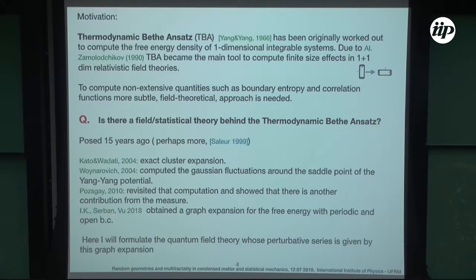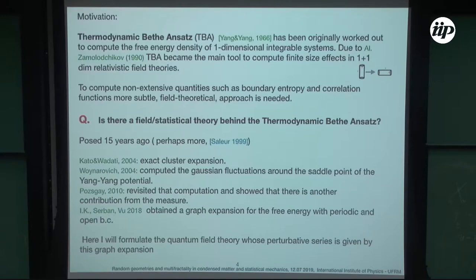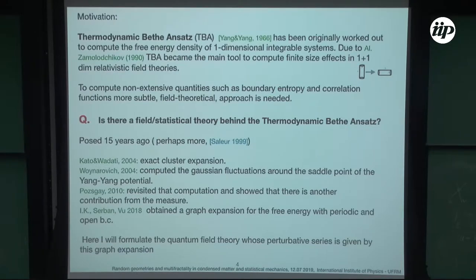More recently, with Didina Serban and Long Vu, we rediscovered the cluster expansion of Kato and Evadati — we didn't know about their papers beforehand. We obtained a graph expansion for the free energy of the thermal system in terms of tree and loop graphs, which resemble Feynman diagrams for some field theory. The aim of this talk is to formulate the field theory that generates these Feynman graphs — this will be the QFT for the thermodynamic Bethe ansatz.